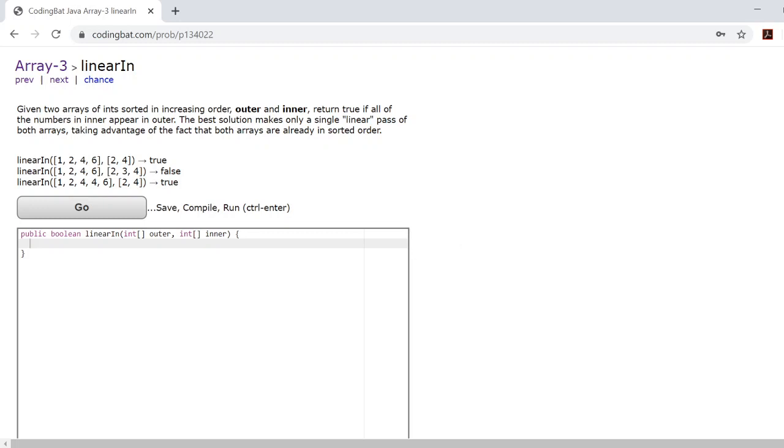Today we'll be going over linear in. What this problem asks for is for you to return true if you can find every single number of the inner array within the outer array and false if you can't.